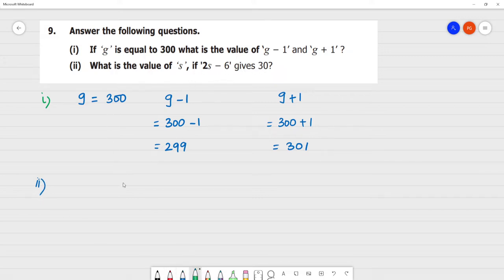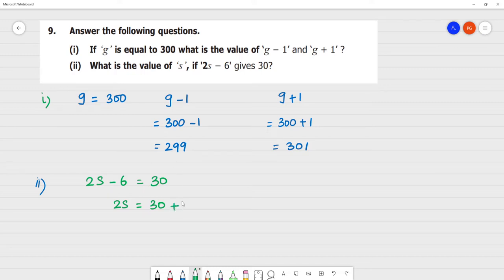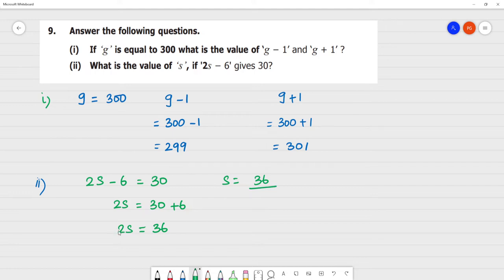Next, second one: what is the value of s if 2s minus 6 gives 30? So 2s is equal to 30, and bringing minus 6 to the other side gives plus 6. So 2s is equal to 30 plus 6, which is 36. So s is equal to 36 divided by 2, which gives s equal to 18. Clear.